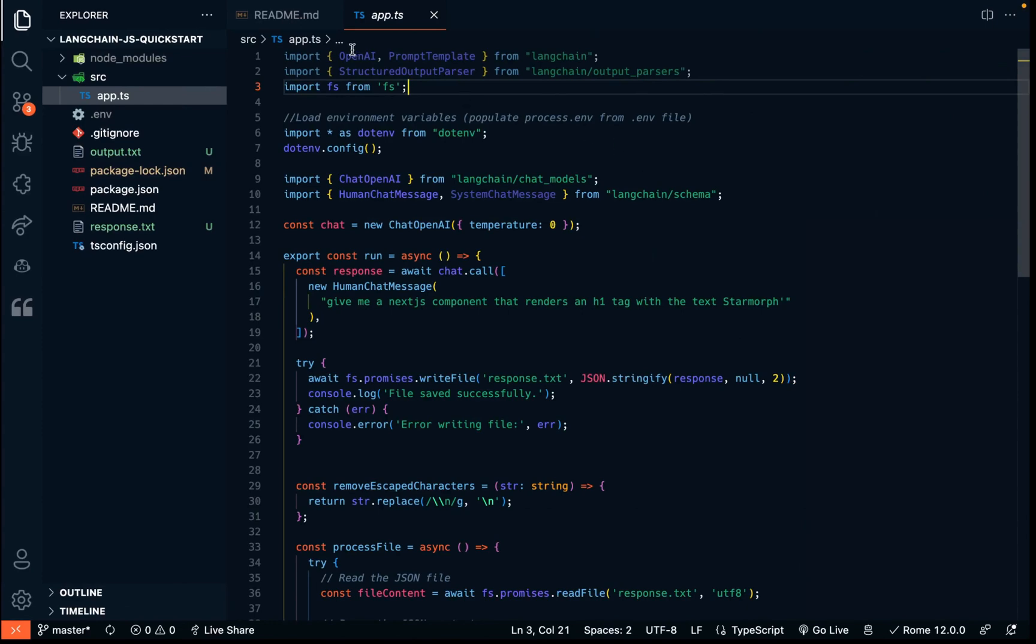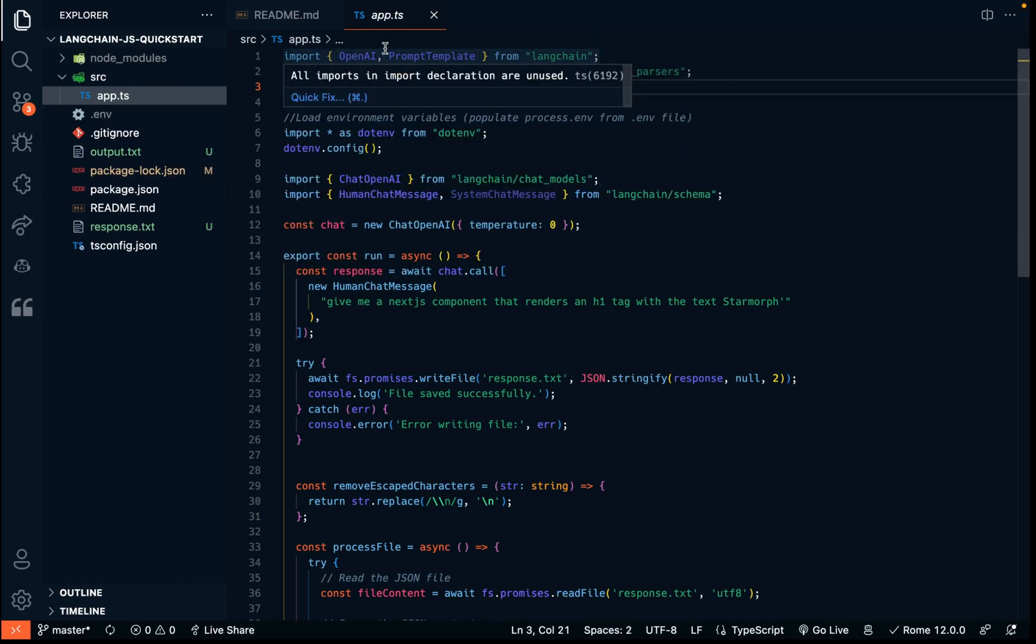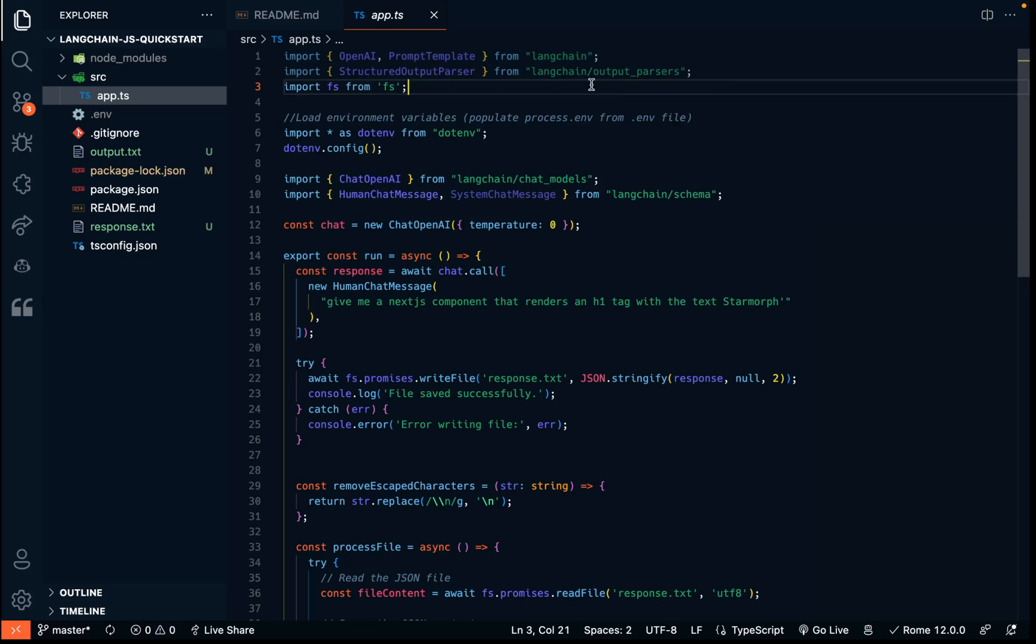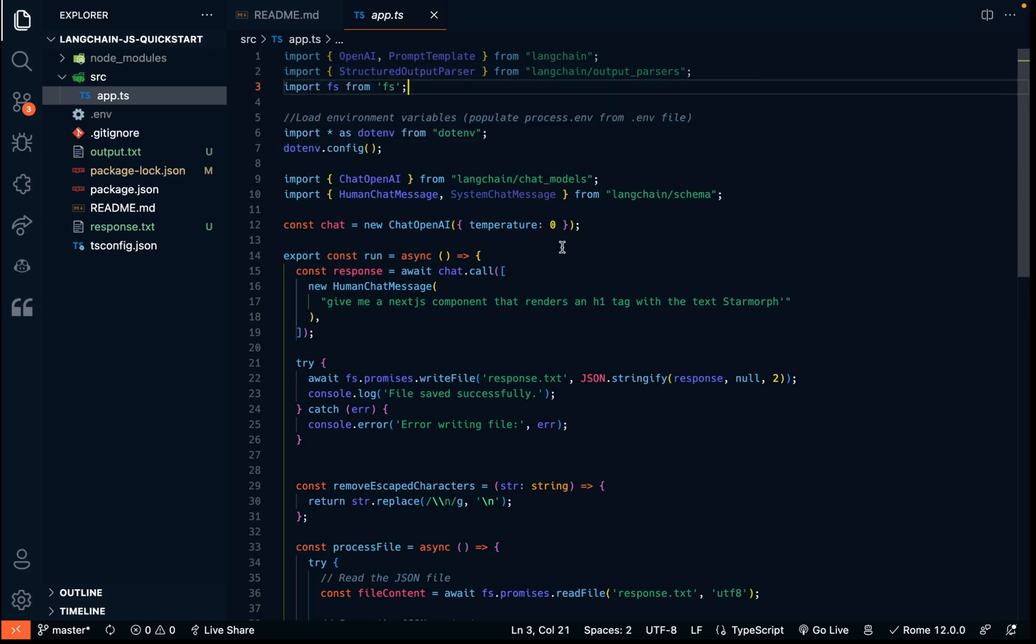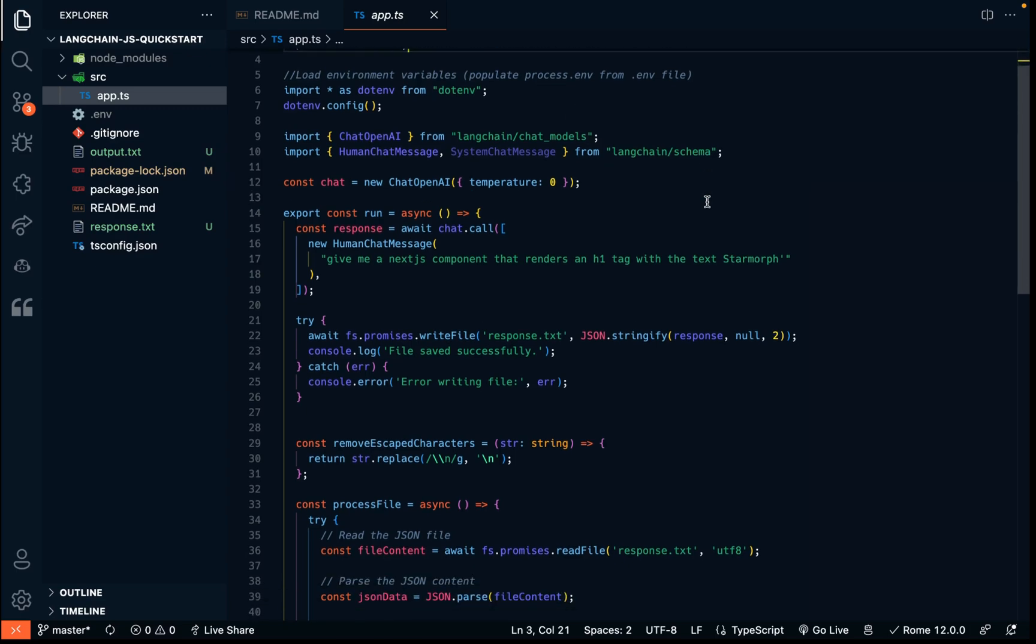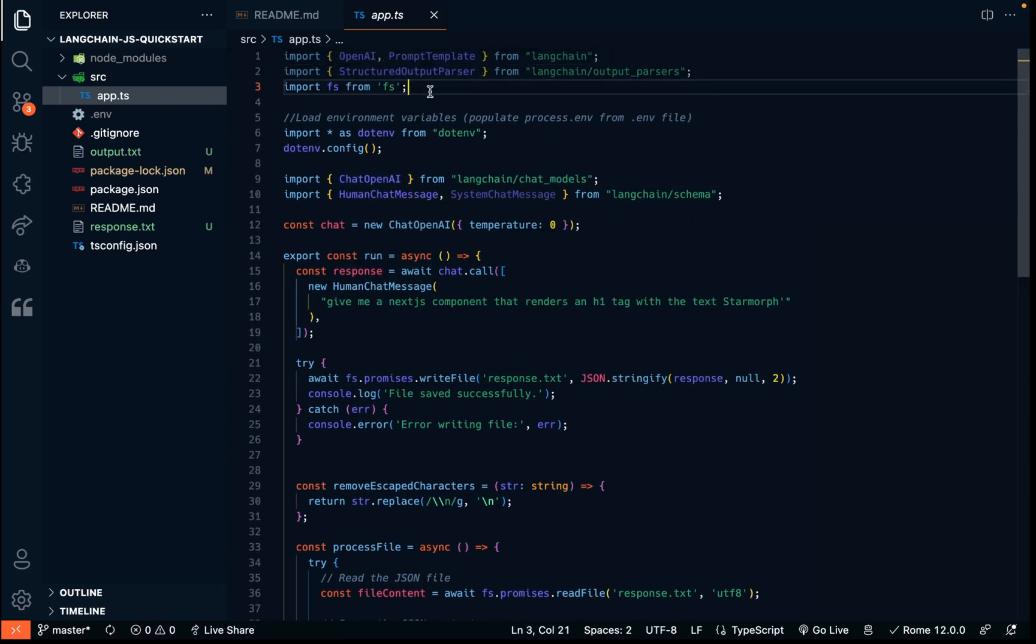So going back to the code, we're going to use OpenAI and we're going to use a prompt template in this example. And then we're also going to use a structured output parser. And that allows us to structure how the output is going to come back. And I wanted to create a code snippet. So I wanted it to be a specific format. And the parsing helps with removing a lot of the stuff that you don't want in the response.